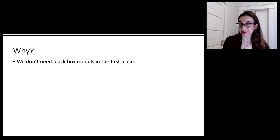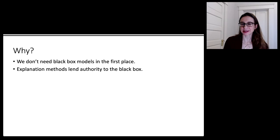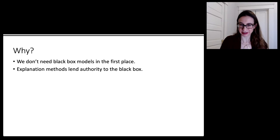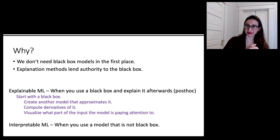We don't need black box models in the first place — I'll give you evidence for that shortly. Explanation methods for black boxes actually tend to lend authority to those black boxes, so people try to make excuses for these models rather than consider replacing them with models that are actually interpretable in the first place.